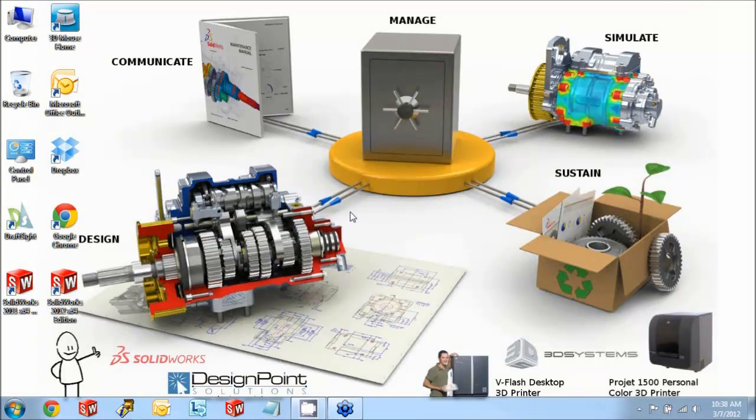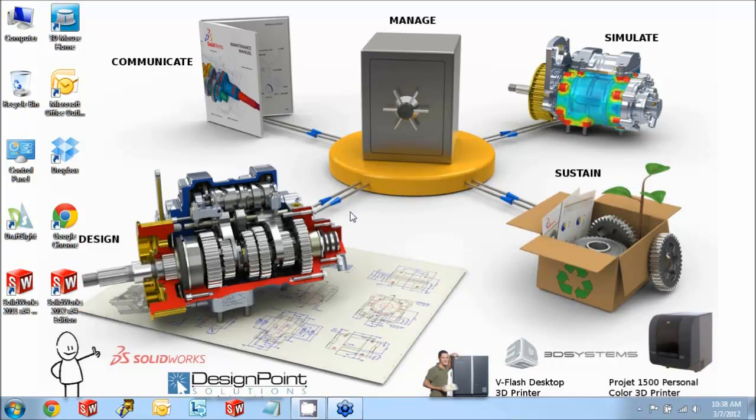Hi, this is Matt Devine with Design Point Solutions, and in this video I will cover a common problem that happens when upgrading to the next major release of SolidWorks when a network license is in use.